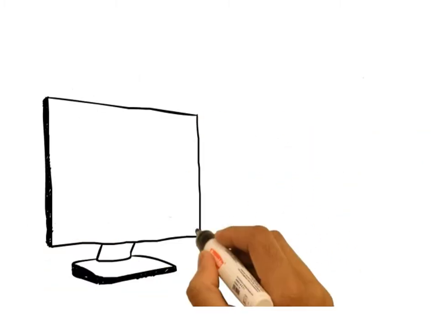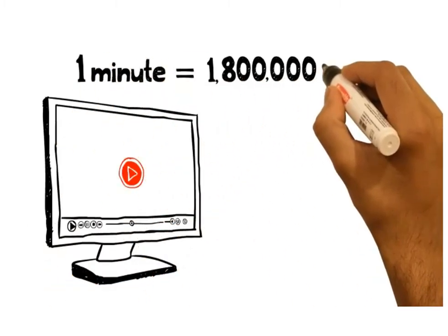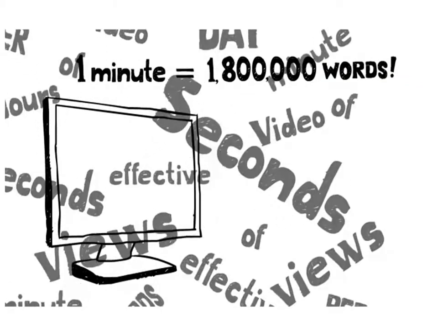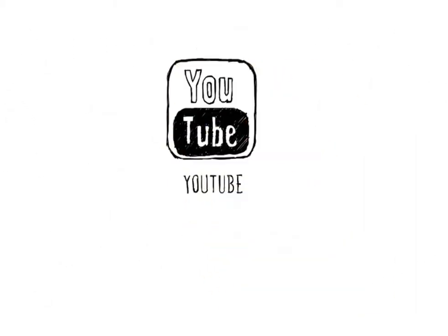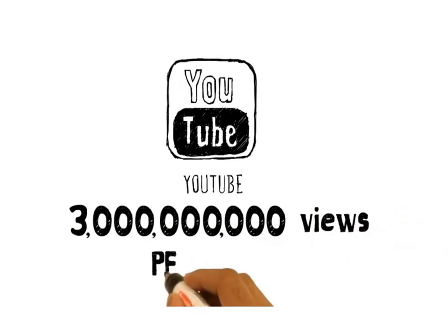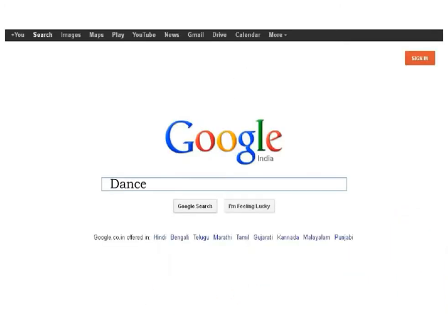On average, one minute of video is worth 1.8 million words. The second largest search engine in the world is YouTube, and YouTube has over 3 billion views a day.